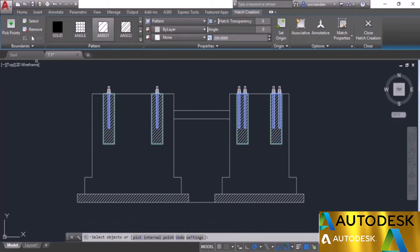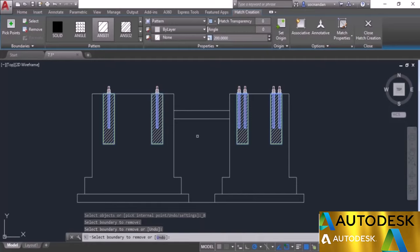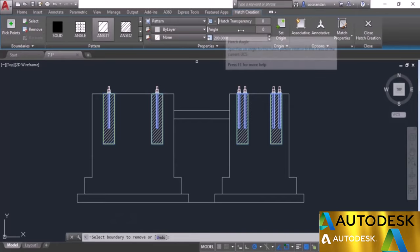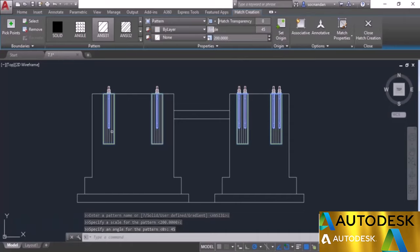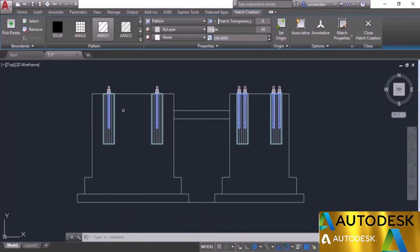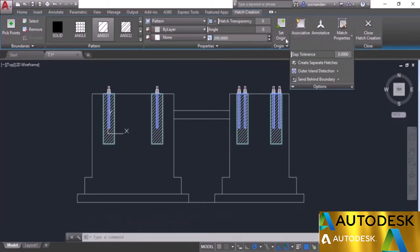If you need to remove some boundaries, select the Remove option and click on the boundaries to remove the hatch patterns. Now we'll apply the hatch and look at the angle option. The default angle of this NC31 hatch is 45 degrees. Changing the angle to 45 in the properties will make the lines completely vertical, because it adds 45 degrees to the existing 45-degree angle — giving 90 degrees with respect to the positive x-axis. I'll change the angle back to 0. There are also options for origin and associative hatch which we'll look at in upcoming videos.